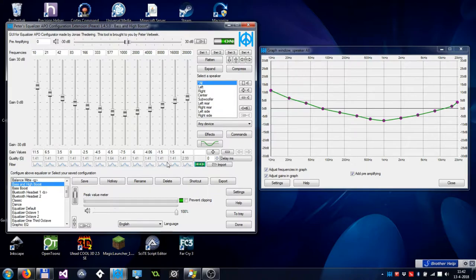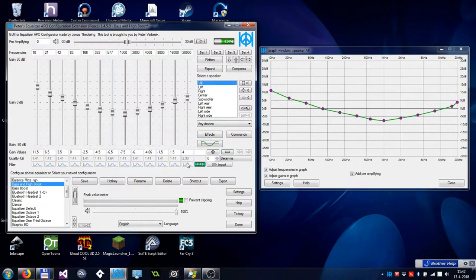For Graphic EQ, the filters are disabled. If you want to use Graphic EQ and the filters at the same time, you have to select a different speaker or create one.